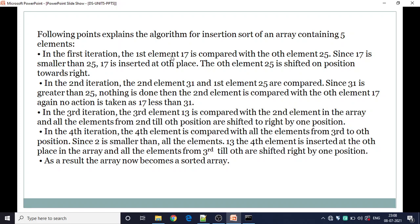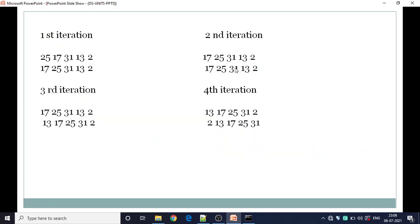In the first iteration, the first element 17 is compared with the 0th element. Since 17 is smaller than 25, 17 is inserted at the 0th place and the 0th element 25 is shifted one position towards the right. In the second iteration, second element 31 and first element 25 are compared. Since 31 is greater than 25, nothing is done. Second element is also compared with the 0th element 17 — again no action is taken as 17 is less than 31. So in the second iteration no places change.